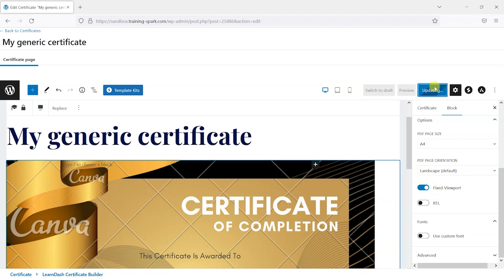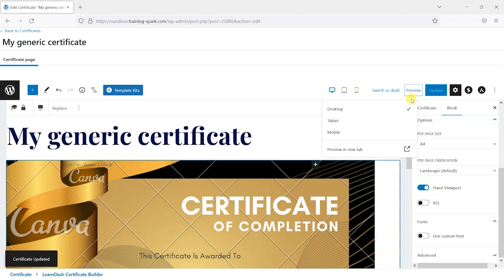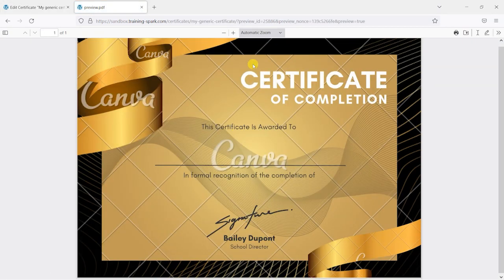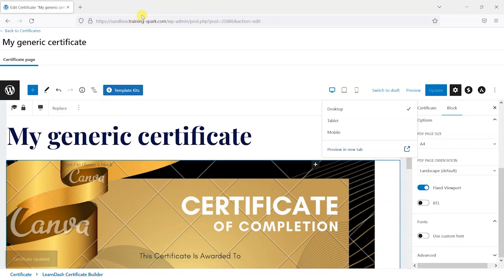I'm going to click Update and preview it in a new tab. You can see the certificate coming together as you add things to it. We've got a basic certificate with nothing on it yet, and a means of previewing it as we go.